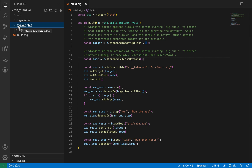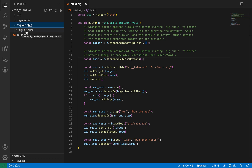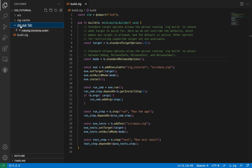We have the zig-out folder, which is where zig is going to provide outputs for our executable or libraries — whatever we're building. In this case we're building a binary, so we have the zig-tutorial binary here stored in zig-out/bin.